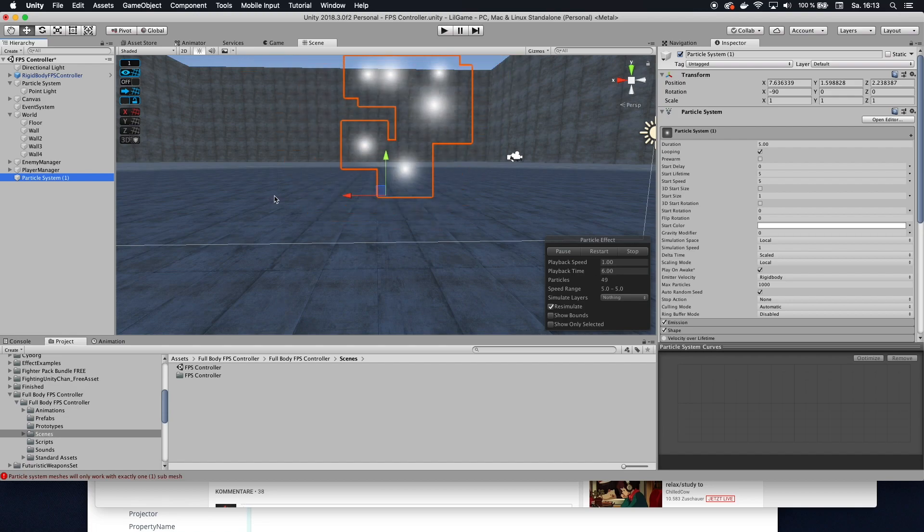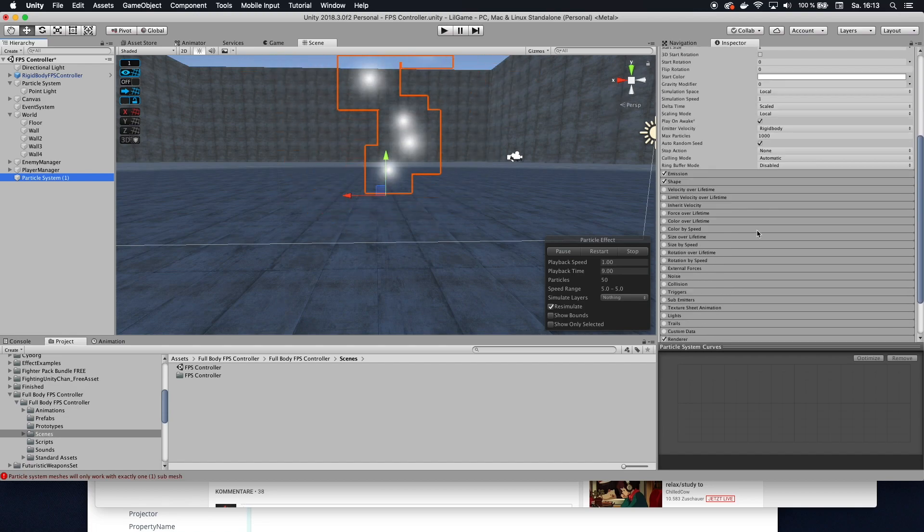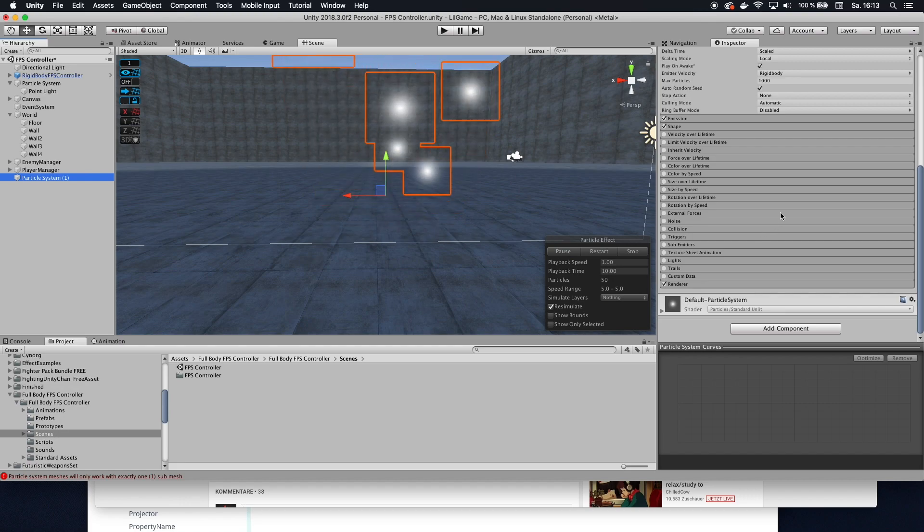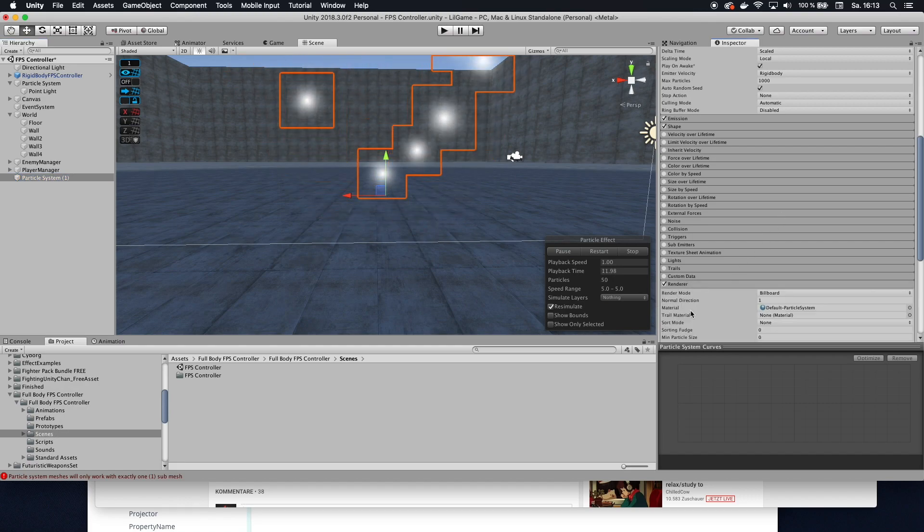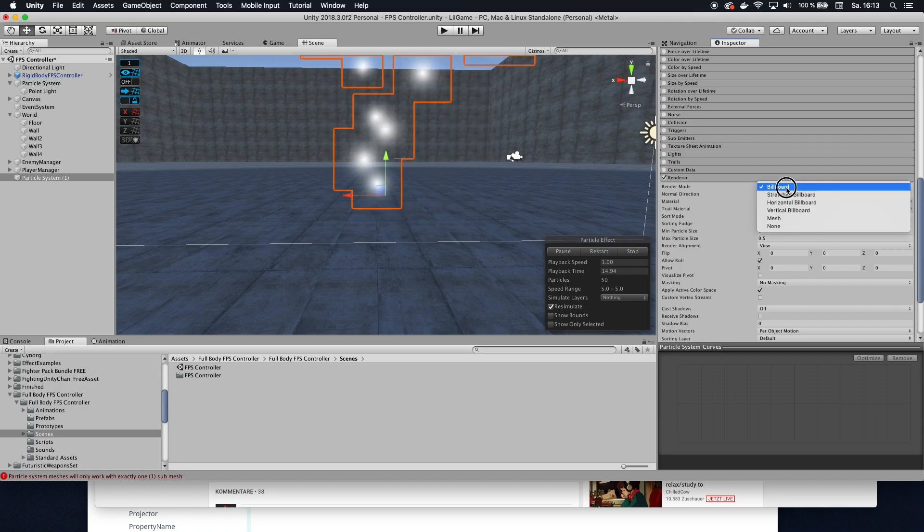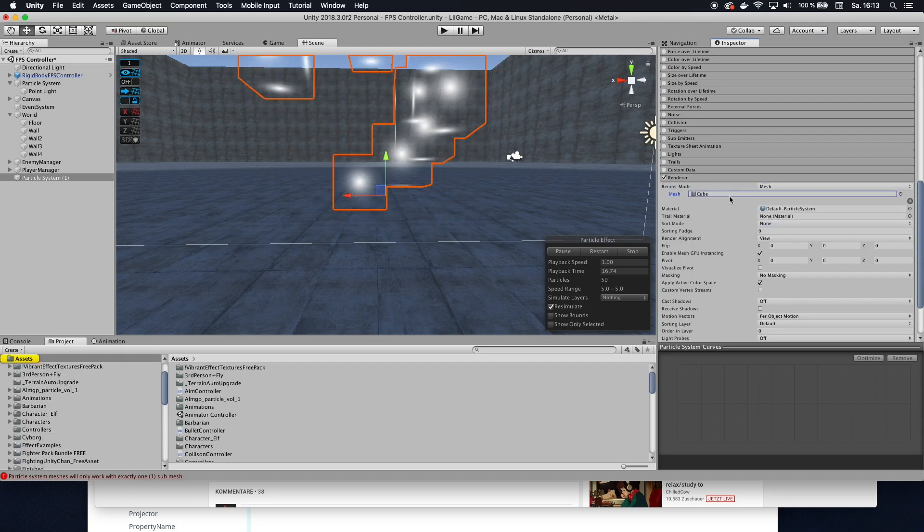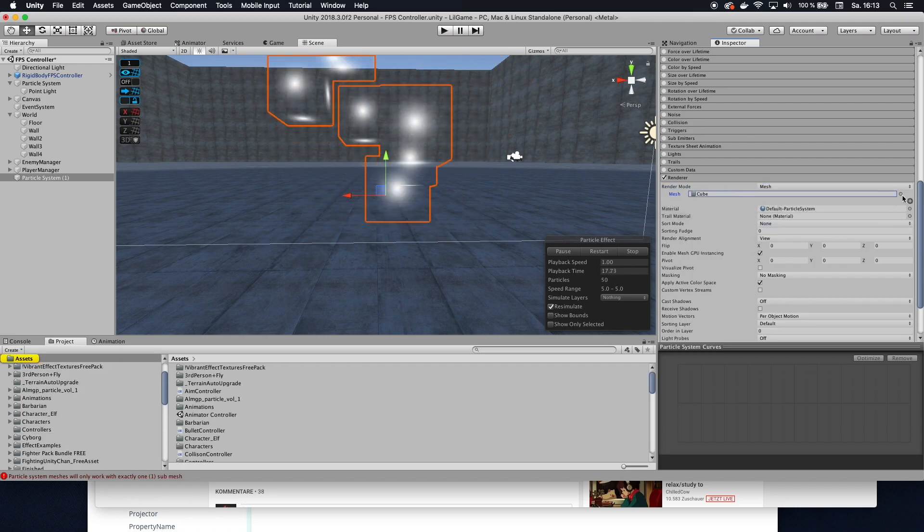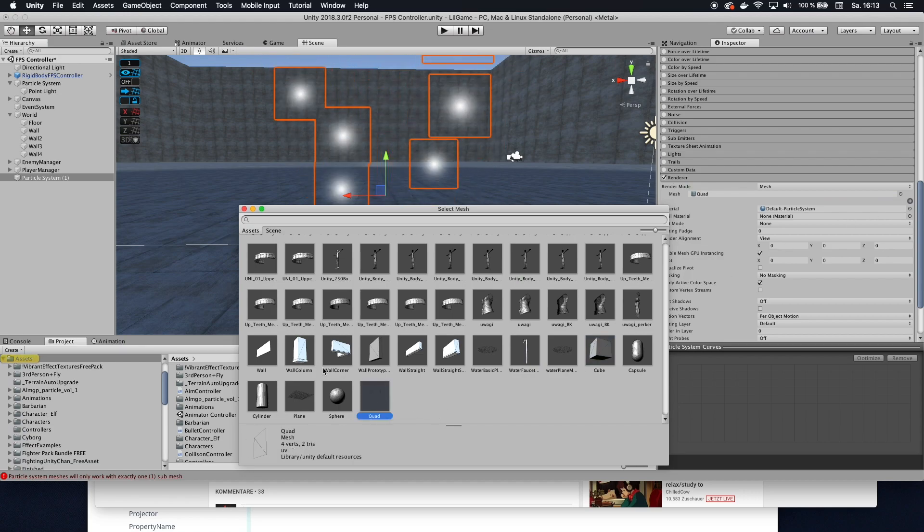Now this of course is not really what we want so let's modify it so it actually looks like a portal. First thing I want to do is come down here and change the render mode from billboard to mesh and then the mesh I'm going to use a quad.